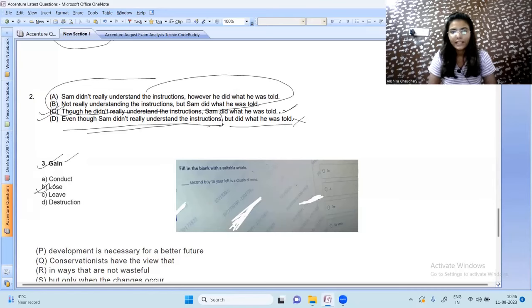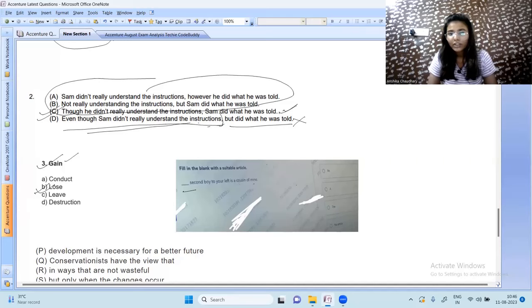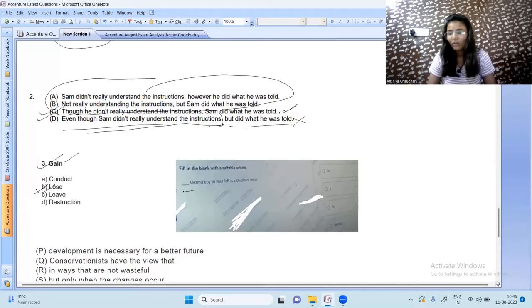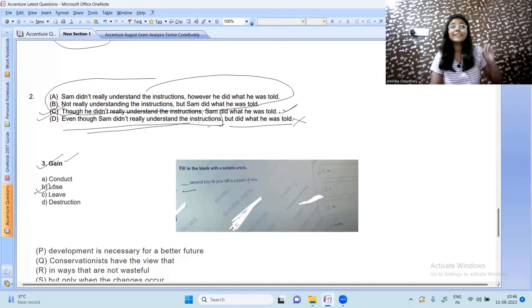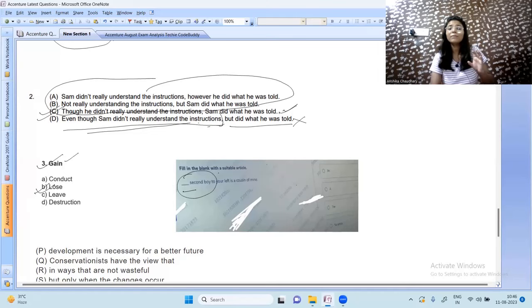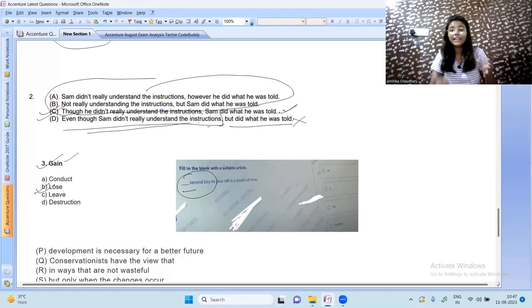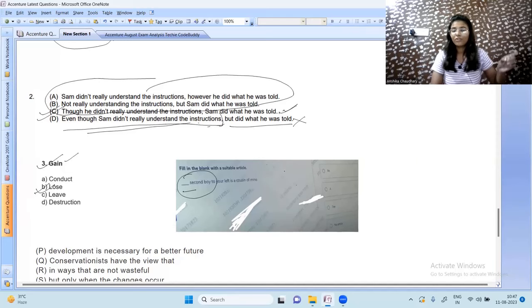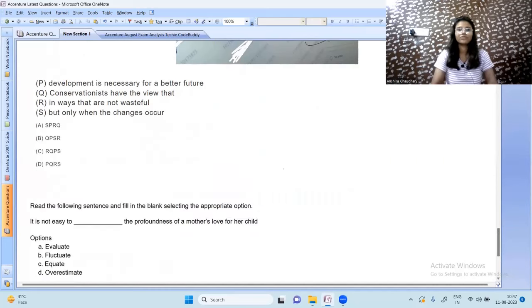Fill in the suitable article: 'The second boy to your left is a cousin of mine.' We are addressing a specific boy — a particular person at a specific position. When talking about a specific or particular person or thing, we use 'the'. So 'the' is the correct answer.